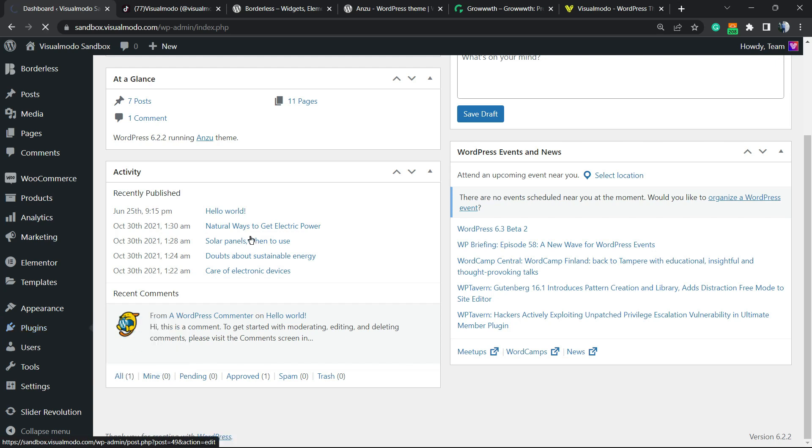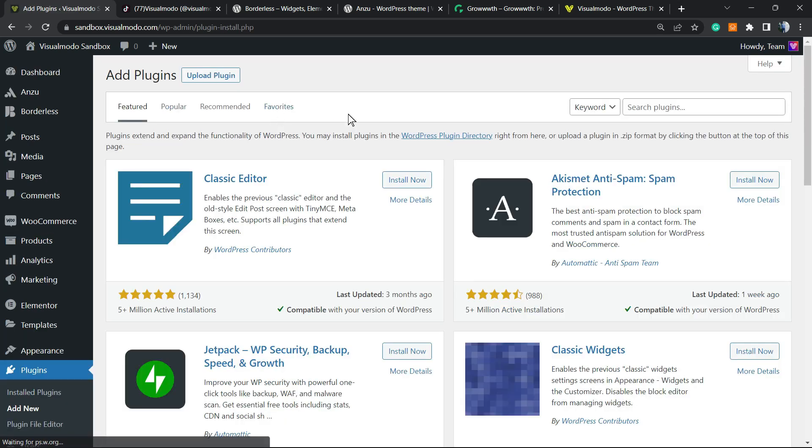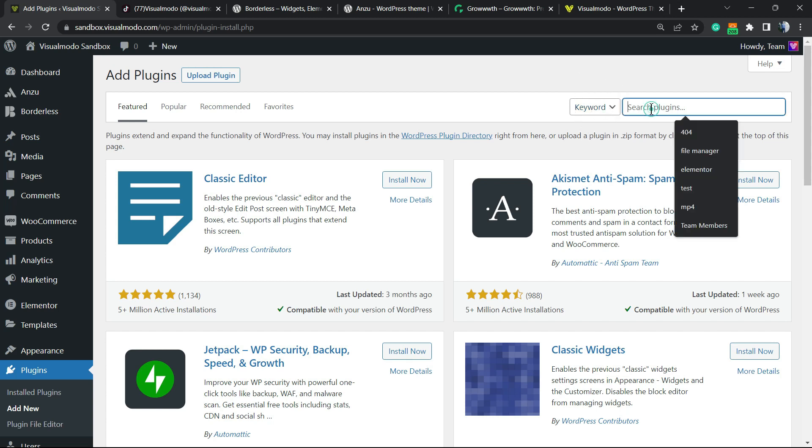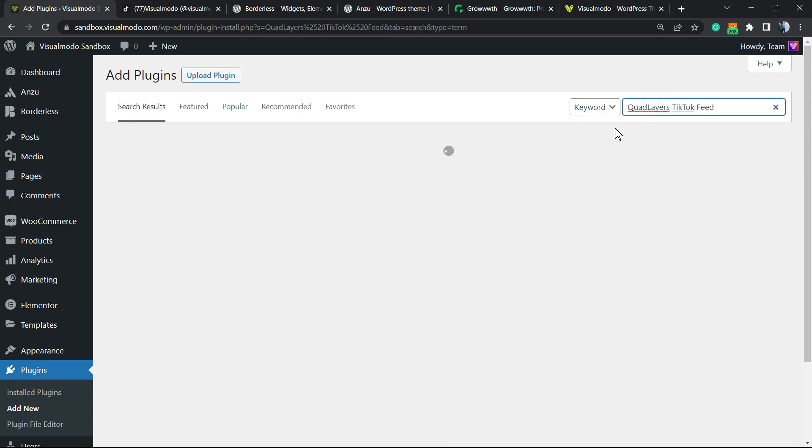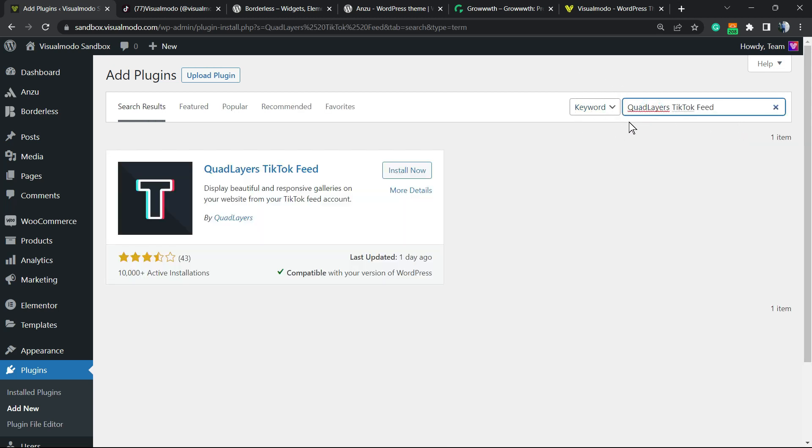From here, look at the upper right corner next to the keyword Search Plugins. You're going to type Quad Layers TikTok Feed. This is the plugin we need.